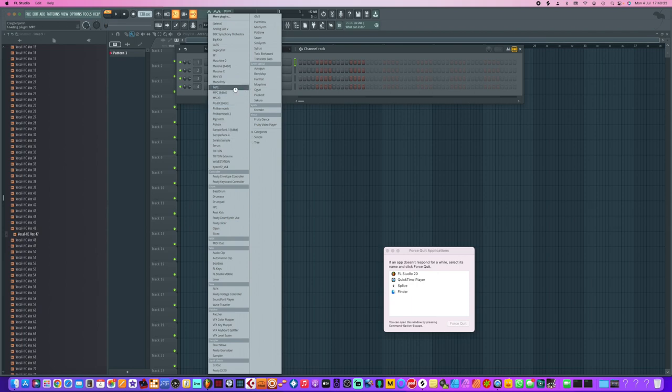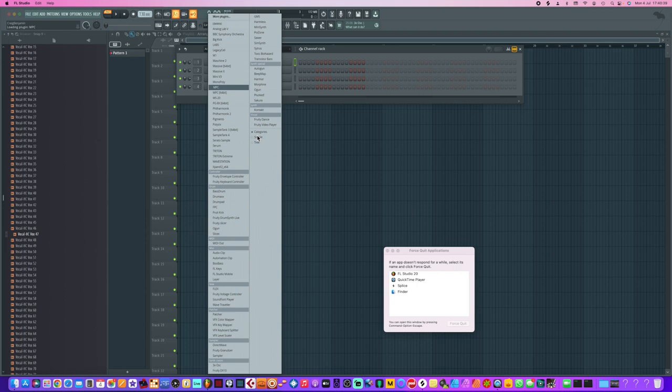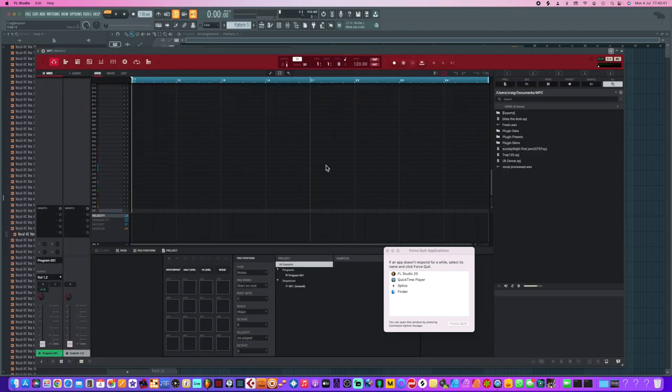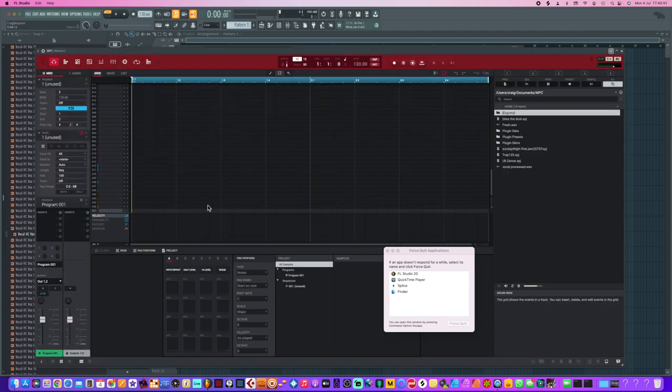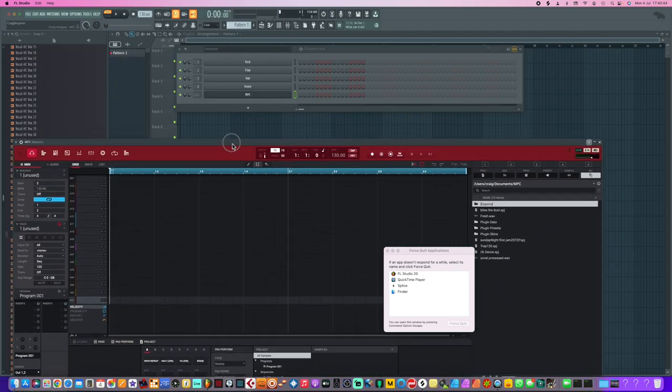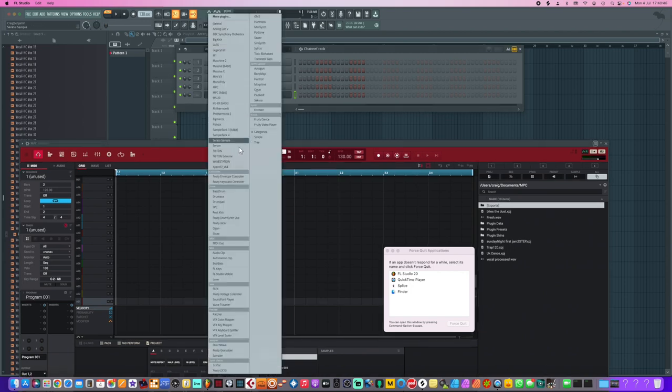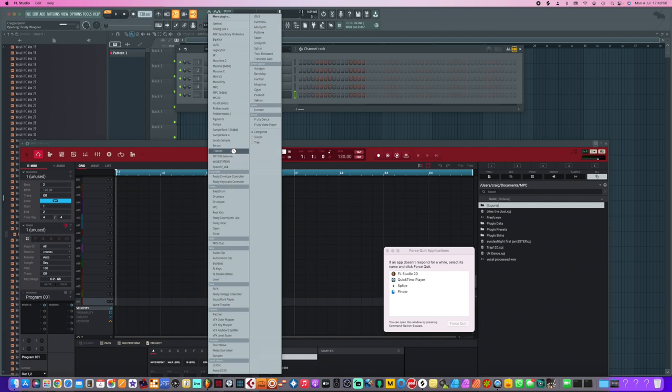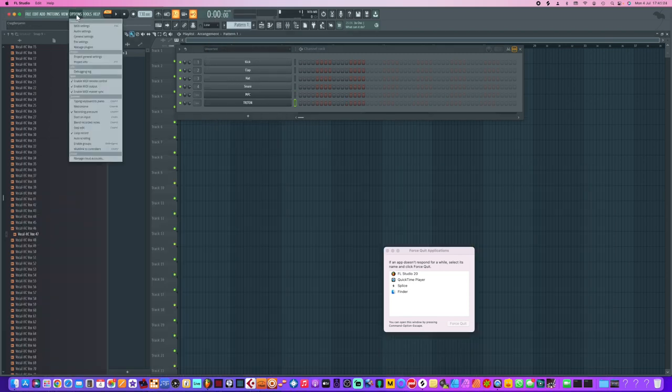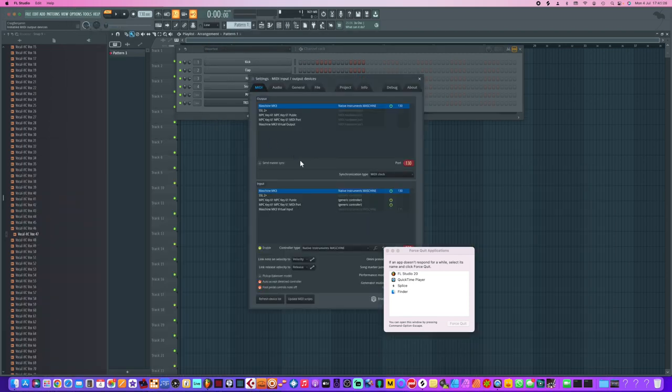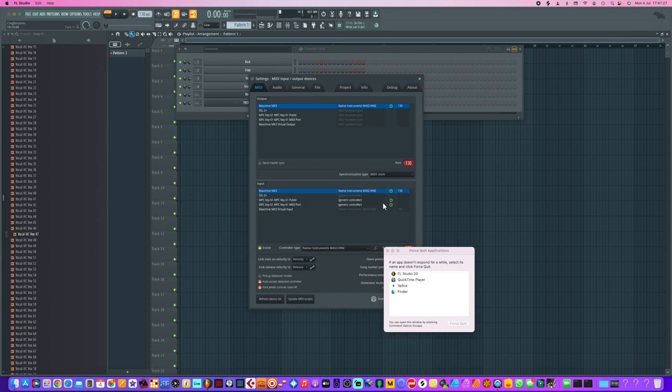You can actually add in an instance of - where is it - MPC. It's going to be MPC Beats, I think. I'm not sure. There you go. And now if I add another version of, I don't know, let's put Trilian in for example.